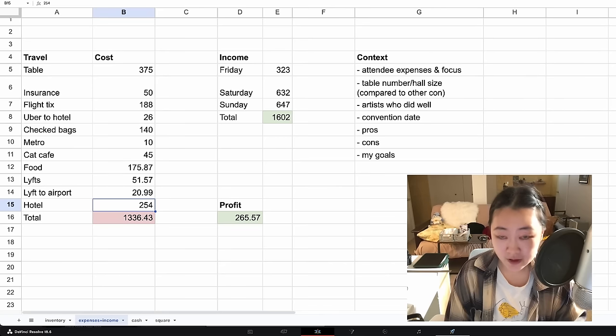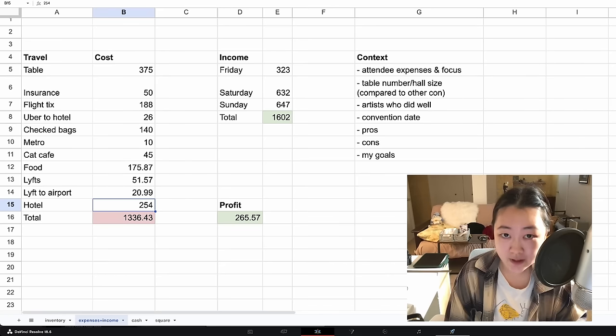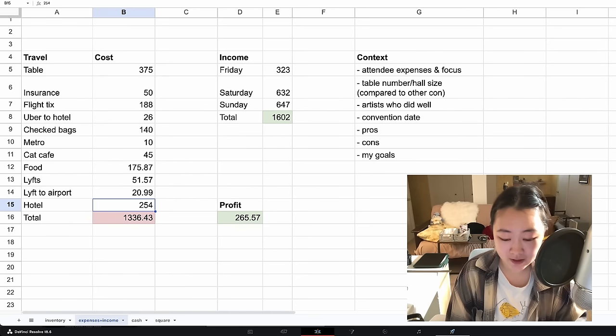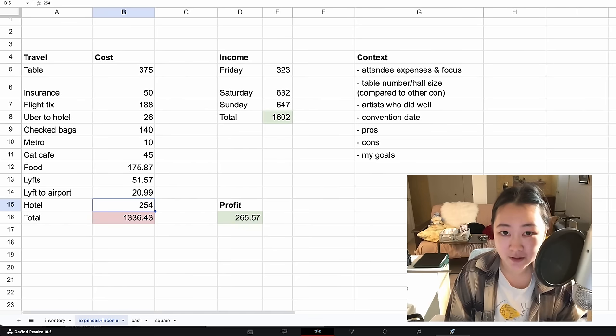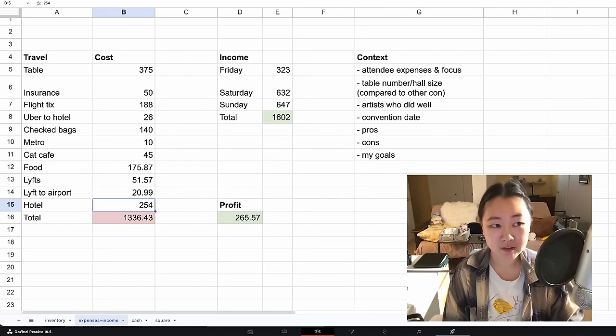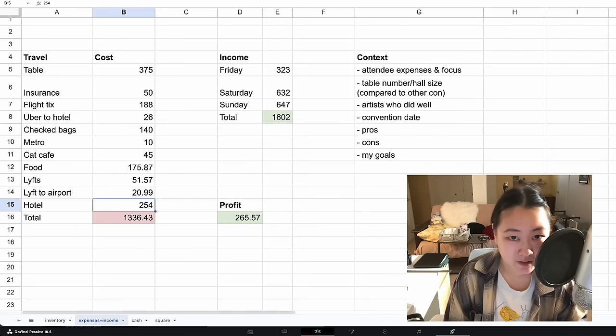443 is way too many. For context, Otakon had 314, and Katsukon, which is again one of the most profitable conventions for artists, had 175.